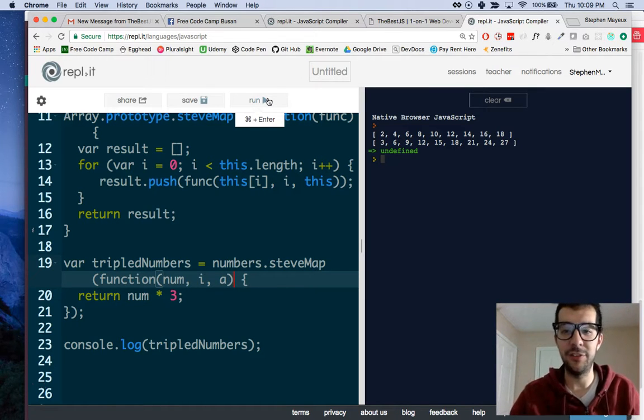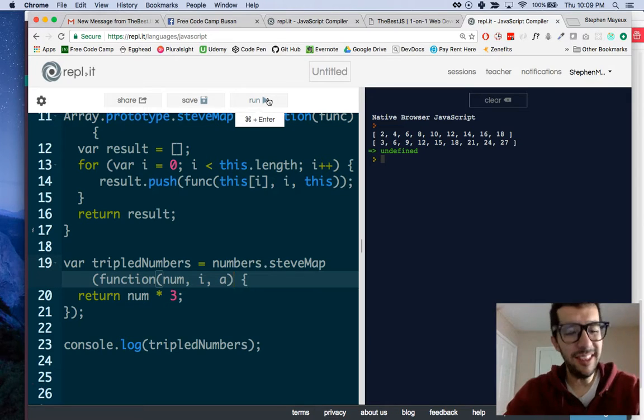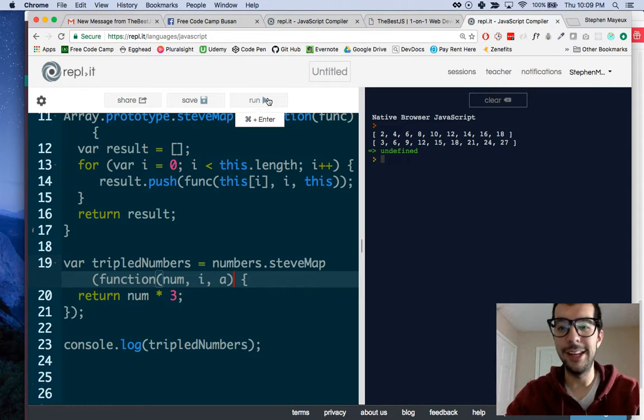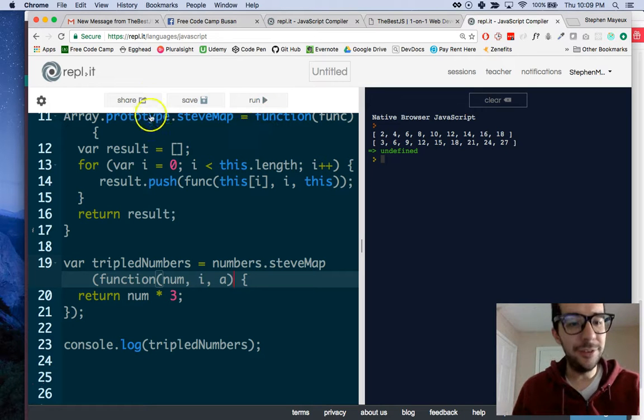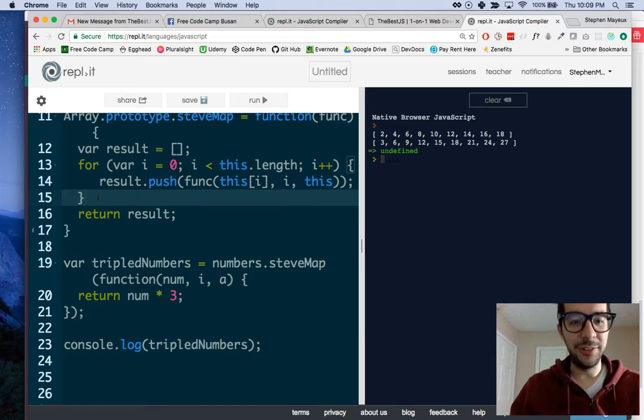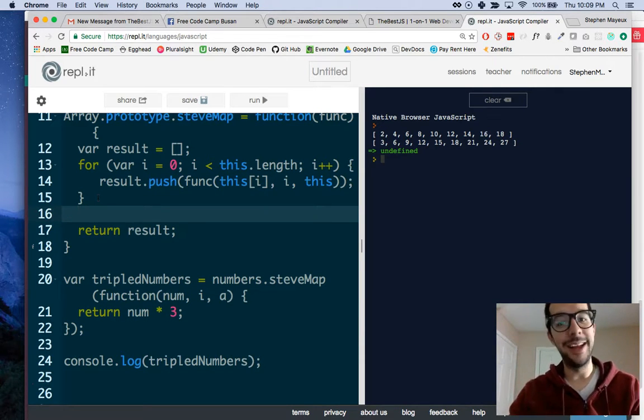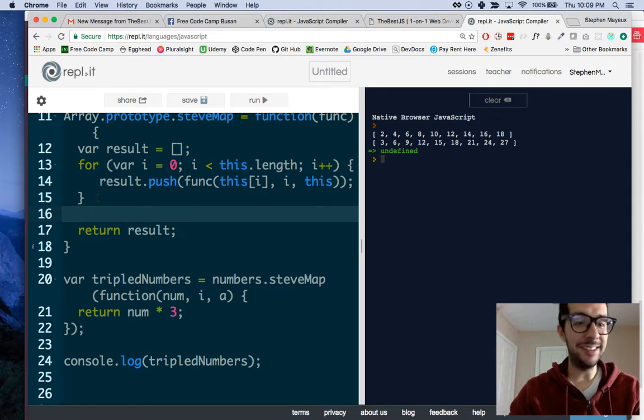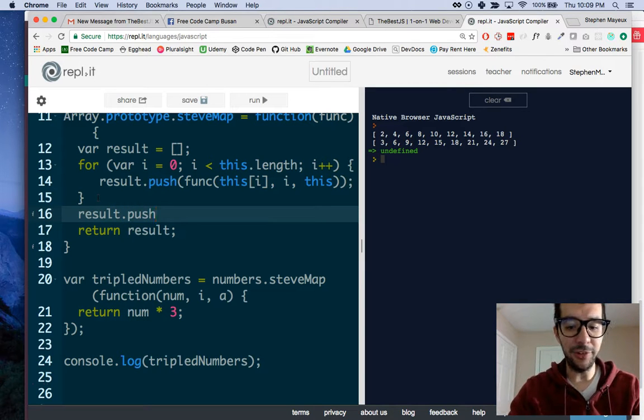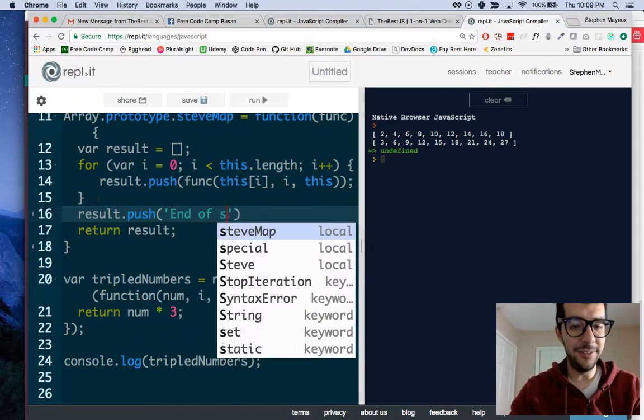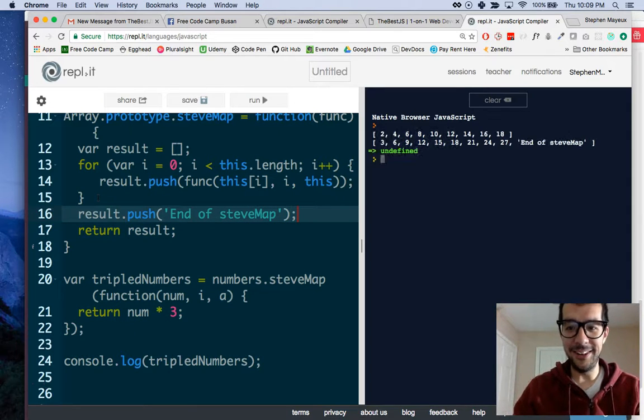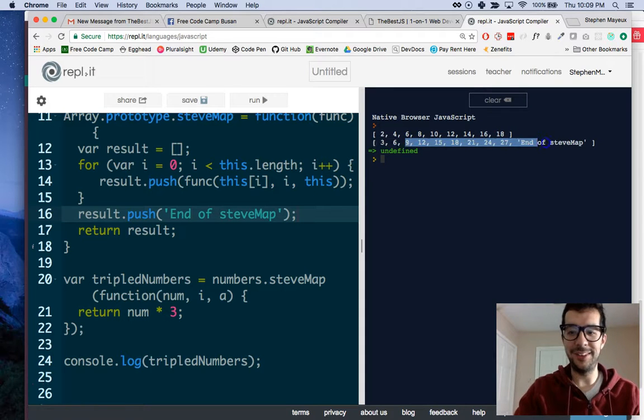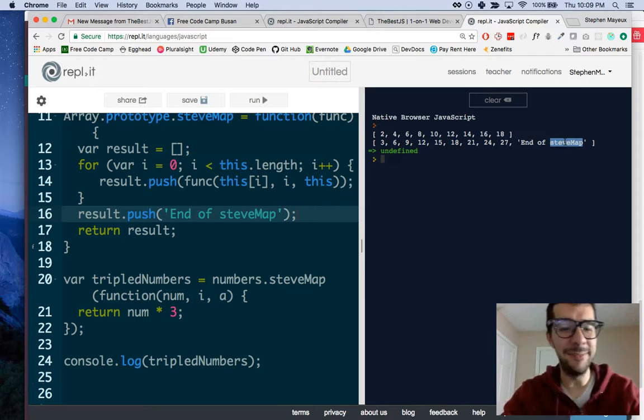This doesn't really seem like a SteveMap. It just seems like a regular map. I think the SteveMap ought to do something really special. I am going to add something a little extra to my code, and it will truly be a SteveMap. I'm going to push one more thing to the result. result.push. End of SteveMap. Now if I run it again, look at that. That is truly a special SteveMap. It will always end the new array with the SteveMap.